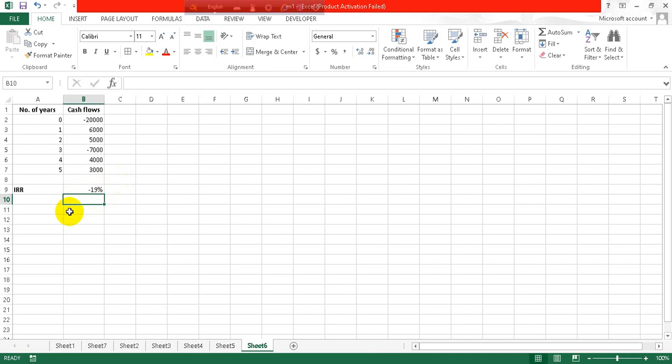Here you can see it's in negative value, which is minus 19 percent. So this is how you can calculate IRR through Excel very easily.